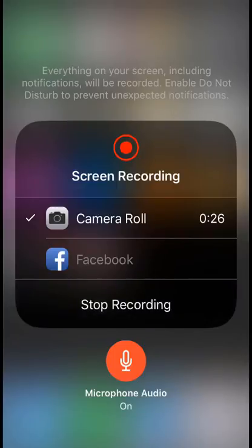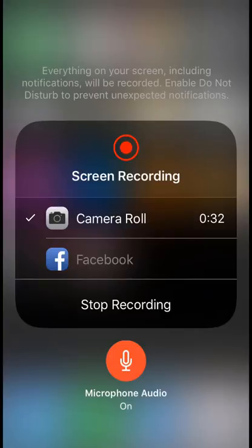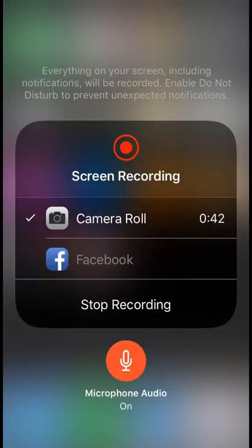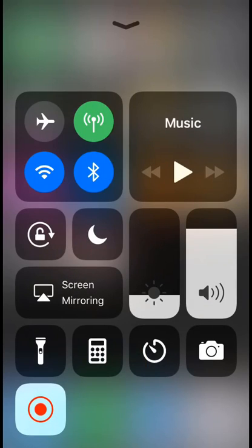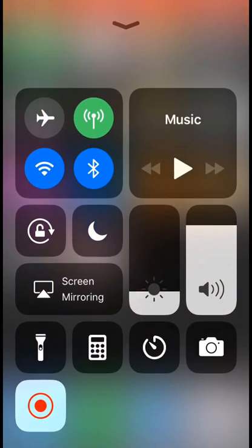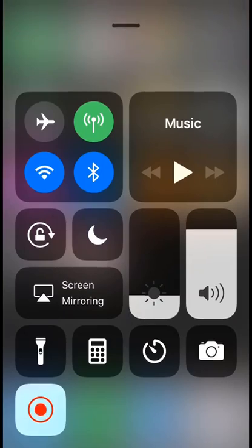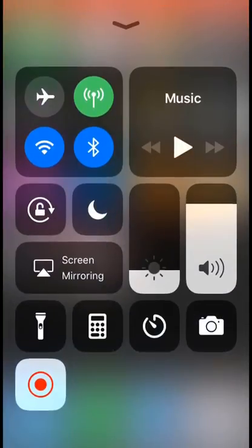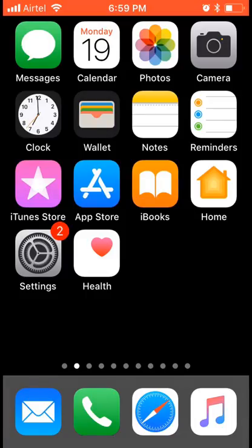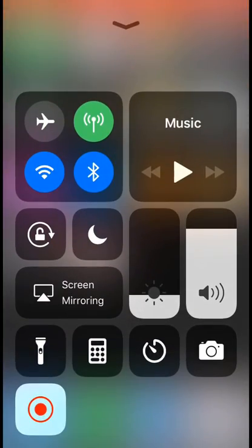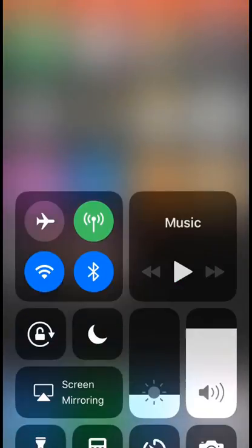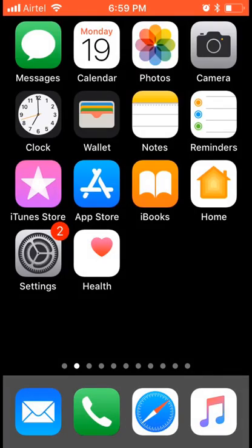I'm recording this now to post on my YouTube channel. Before showing how to use it, we need to enable something. I'm going to show you how to add this to the Control Center. This is the Control Center that appears when you swipe up.